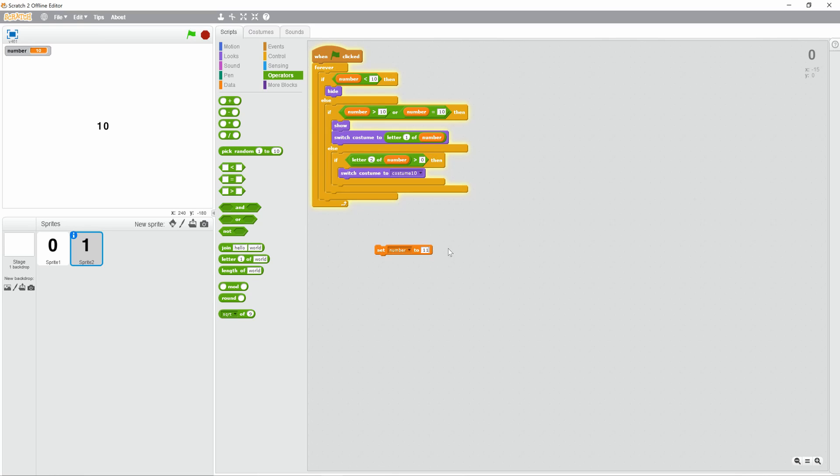So, 11, see, perfect. Everything's working. There we go, we got a number counter. Perfect.